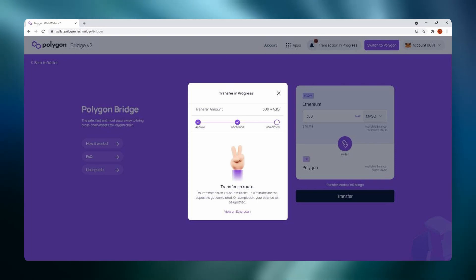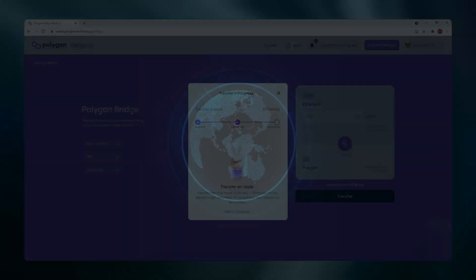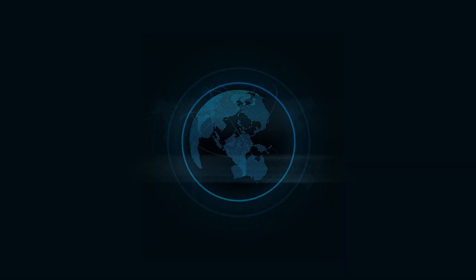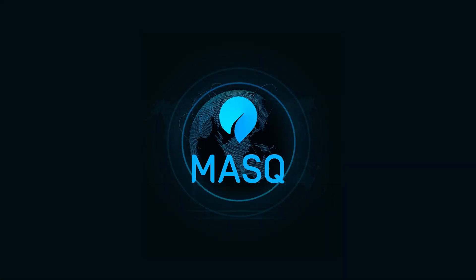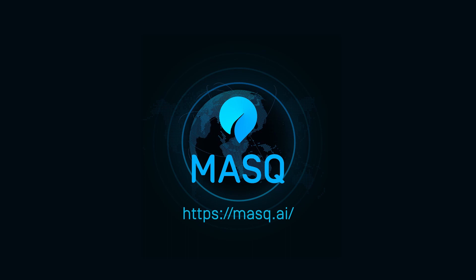This has been a tutorial to show you how to bridge your MASK tokens from the Ethereum network to Polygon network. Thank you for your interest in MASK and Polygon.